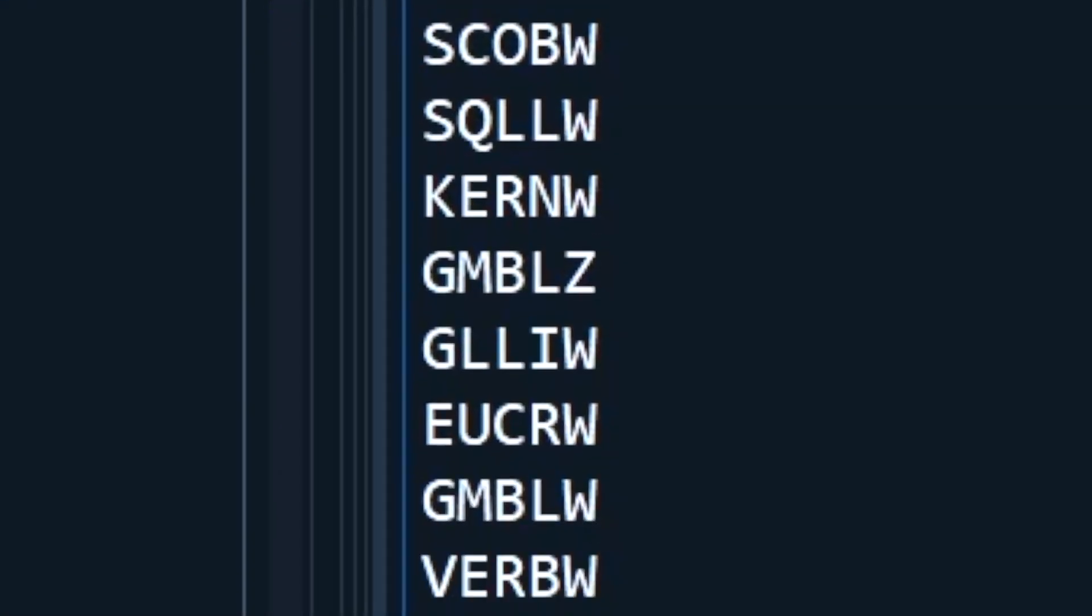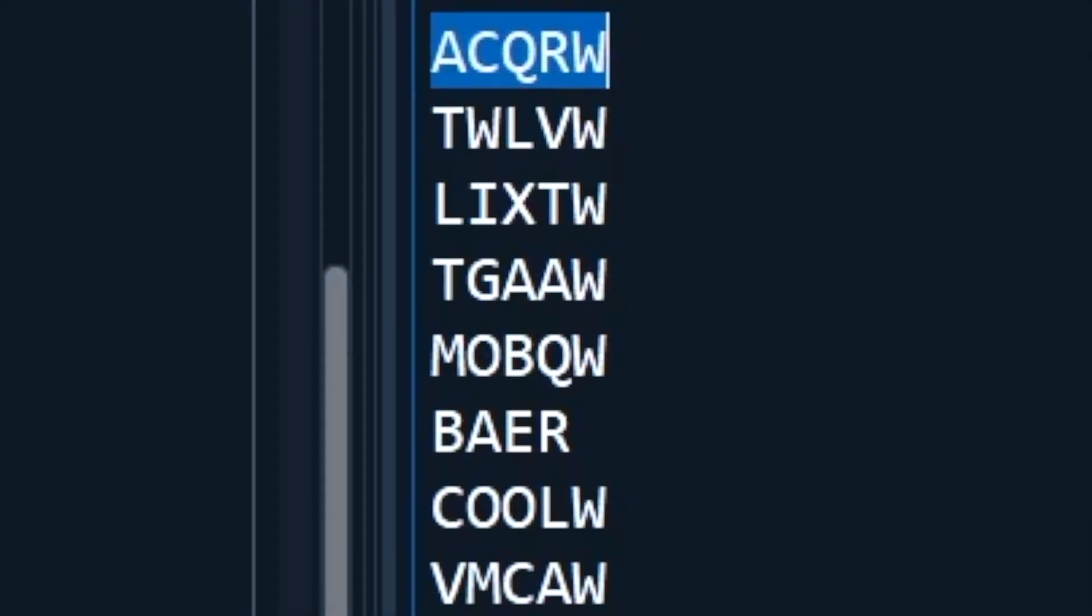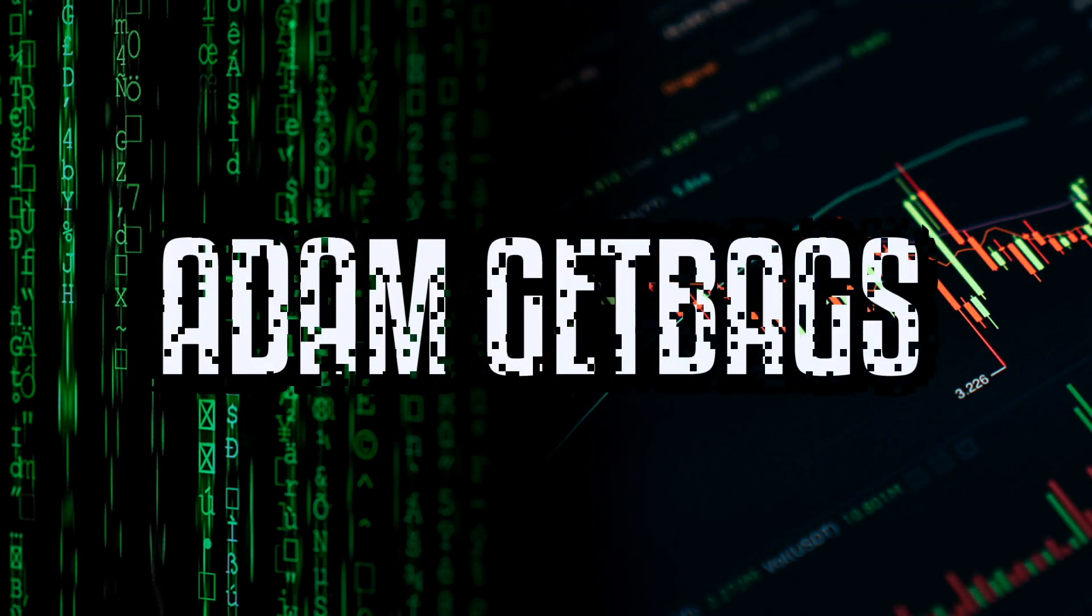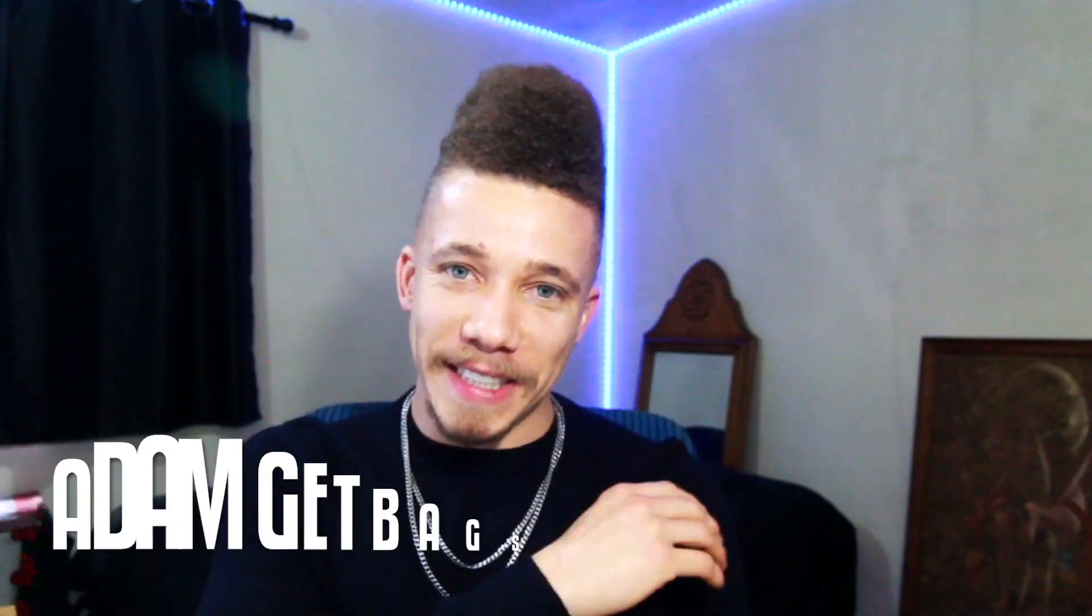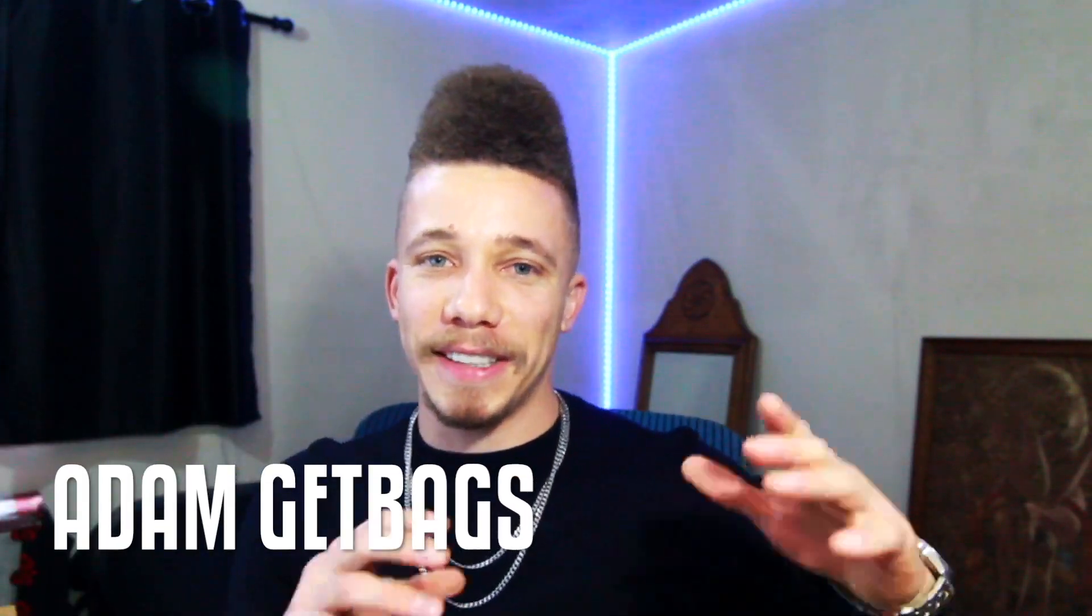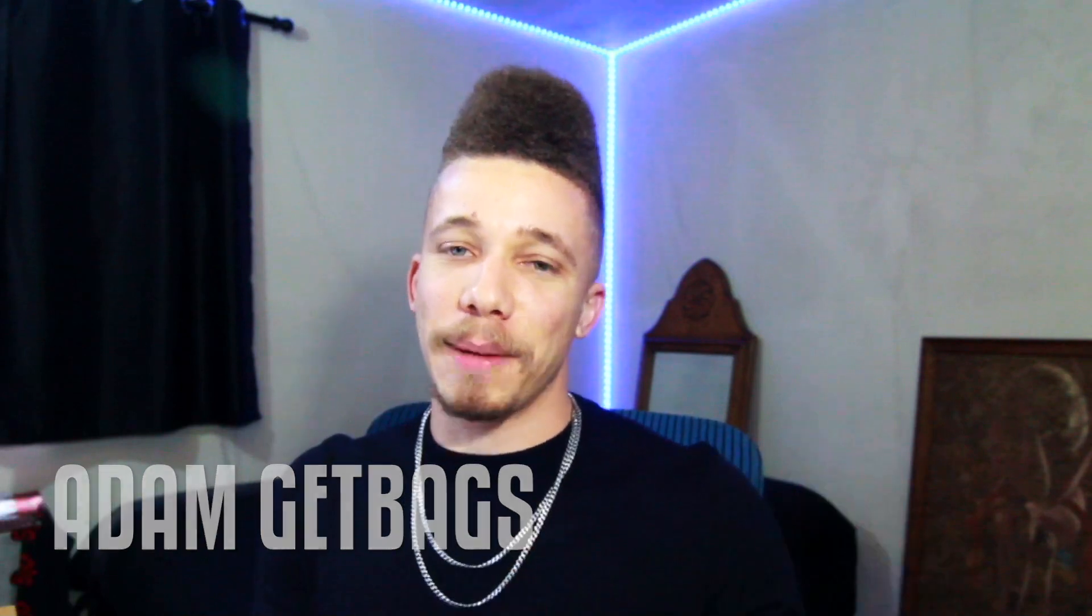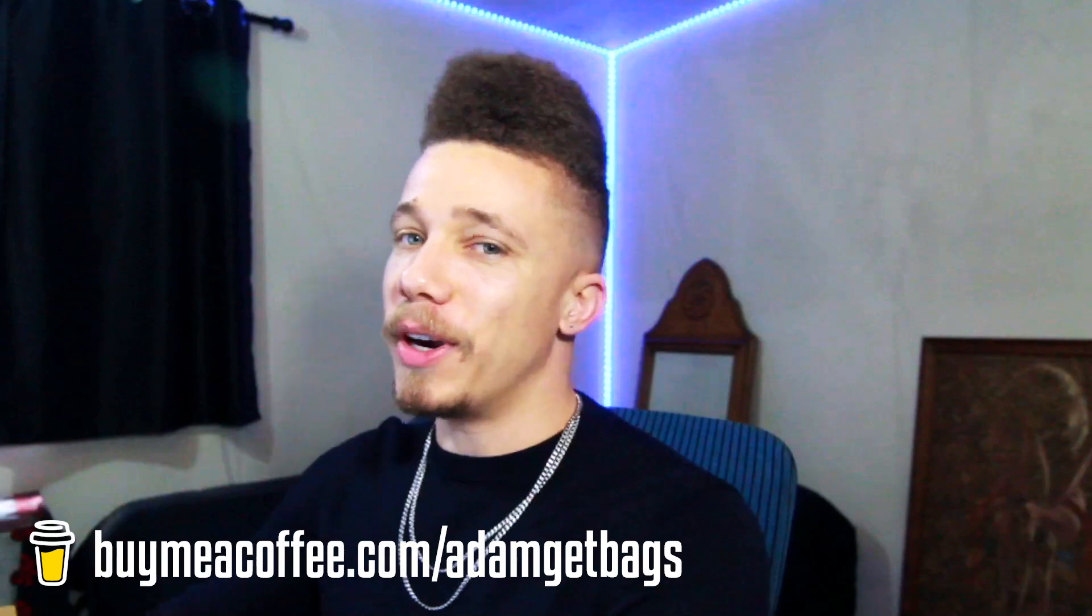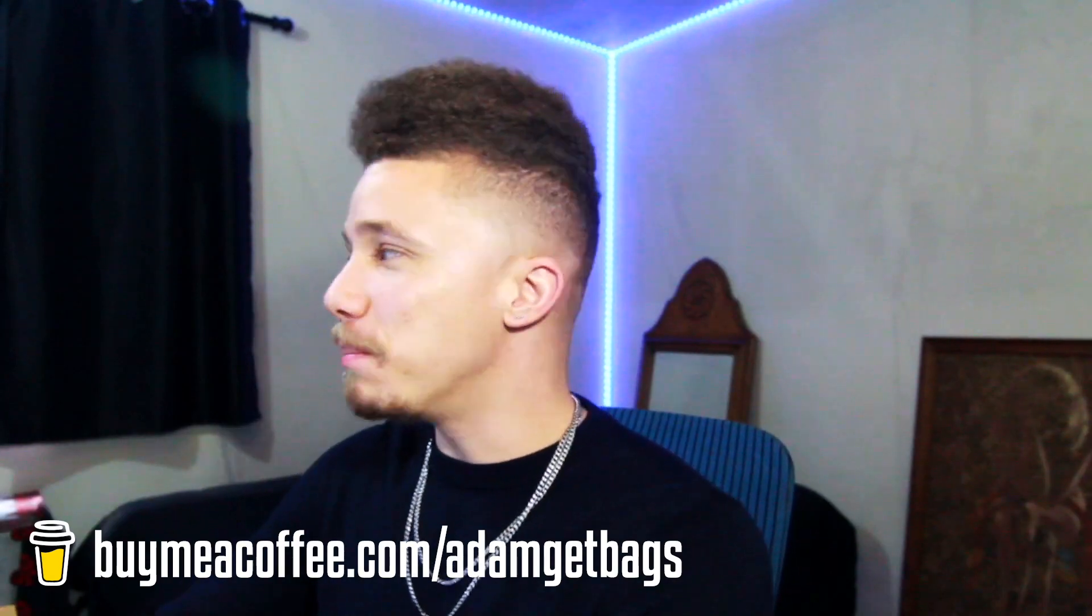Bam, there you have it. Now you know how to get market snapshot data and the top 20 losers and gainers from the polygon.io API. Finance family, it's your brother Adam Get Bags, and today we're going to be taking a look at getting market snapshot data and the top losers and top gainers from the polygon.io API in Python.